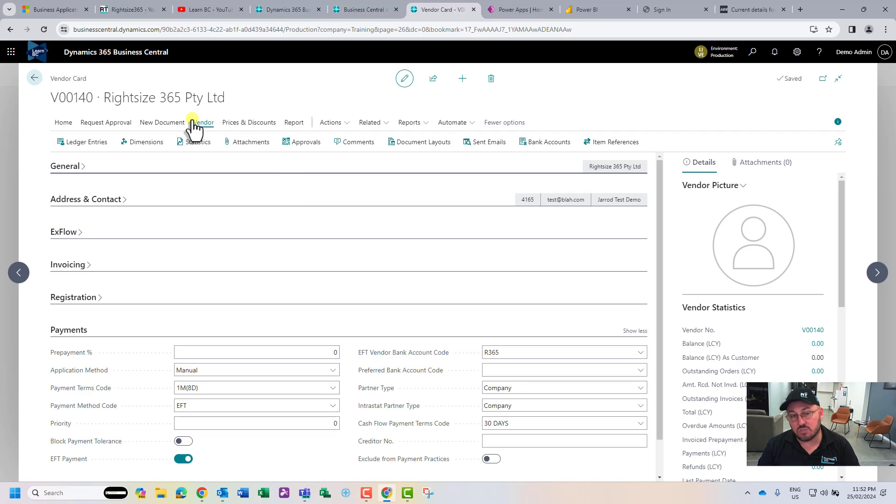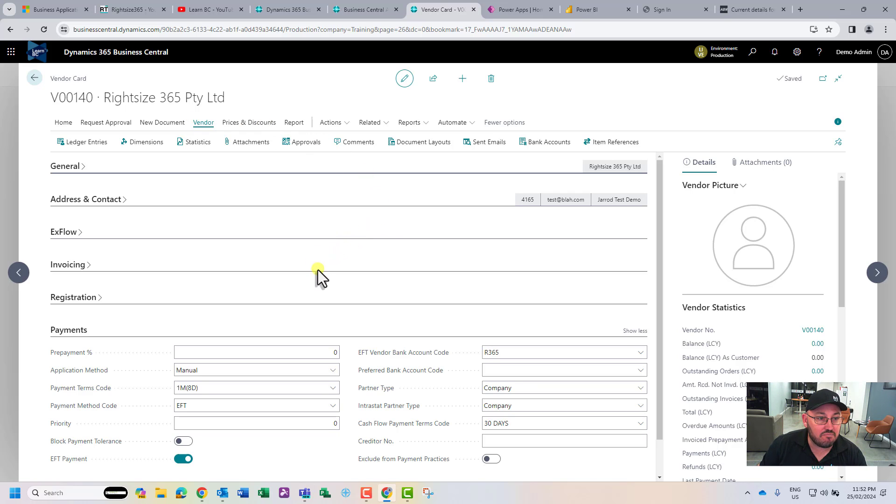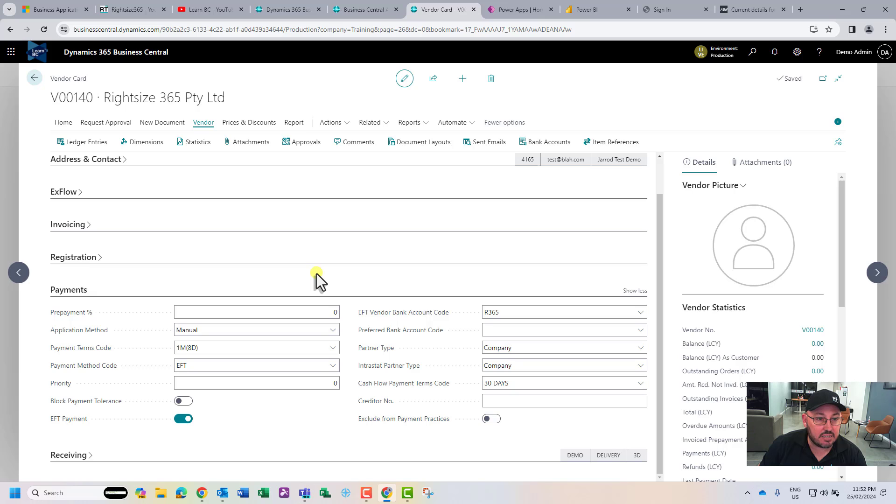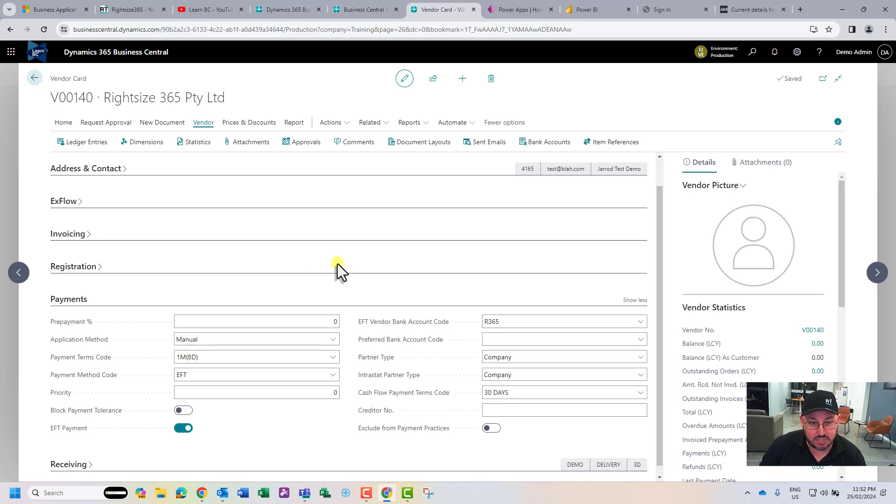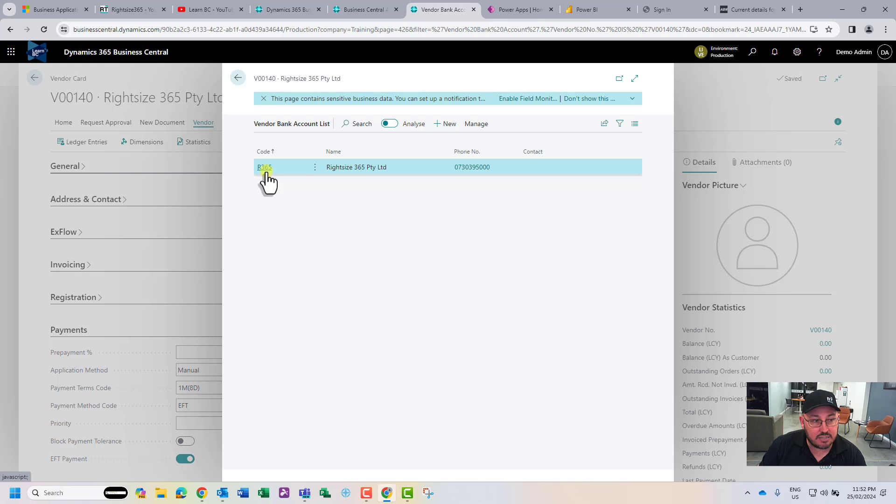I think that's really it for the bank details. Like I said, there's not really that much to it. It's quite easy to access, and you can actually have multiple accounts per customer.